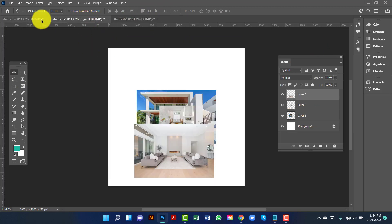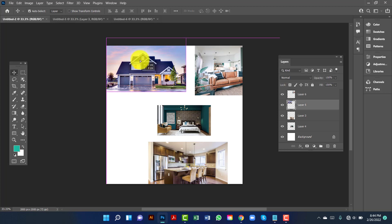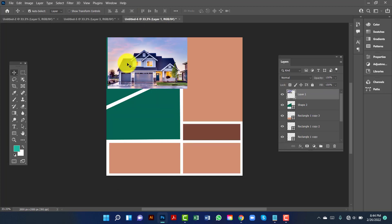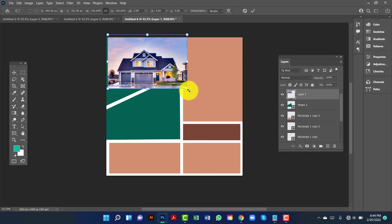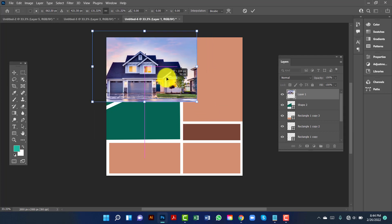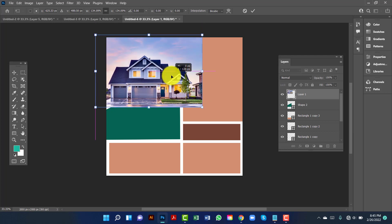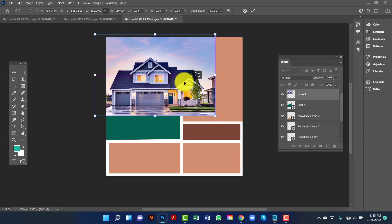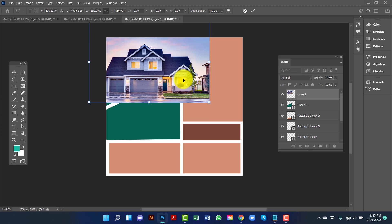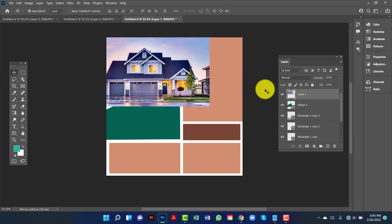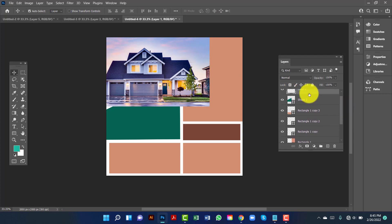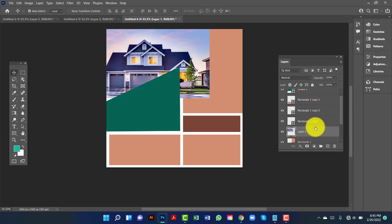Now I will use an image. I will select this image by pressing Ctrl+D and I am going to increase this image size.